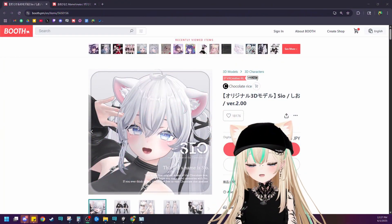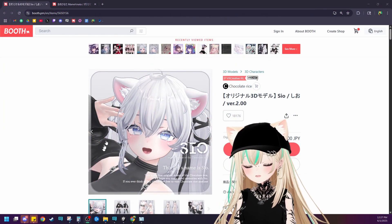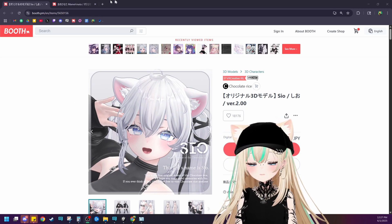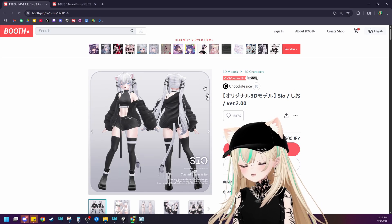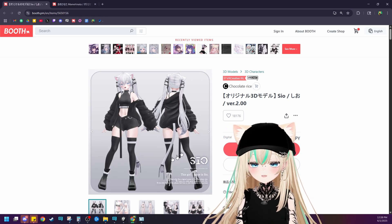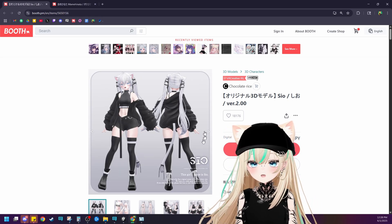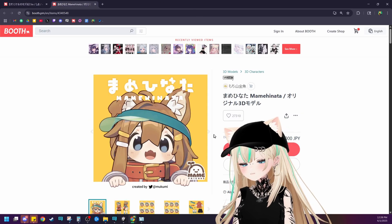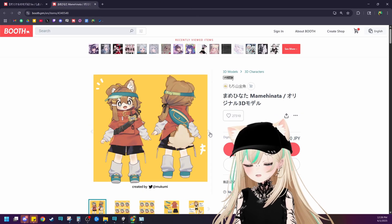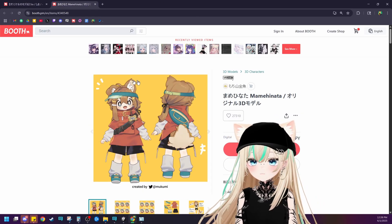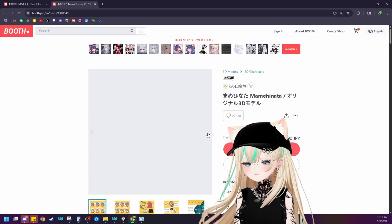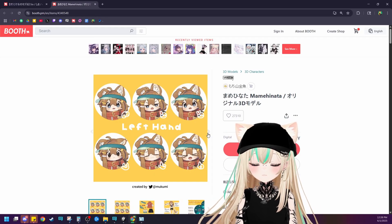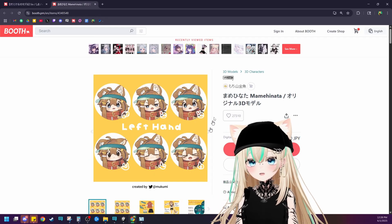Today we're going to be using Sio as a base model, a pretty model made by Chocolate Rice. So instead of her being like a cat girl with cat ears and tail, we're actually going to turn her into a dog girl. We're going to put the ears and tail of Mami Hinata because I think they're really cute. So let's jump into Unity and get started.